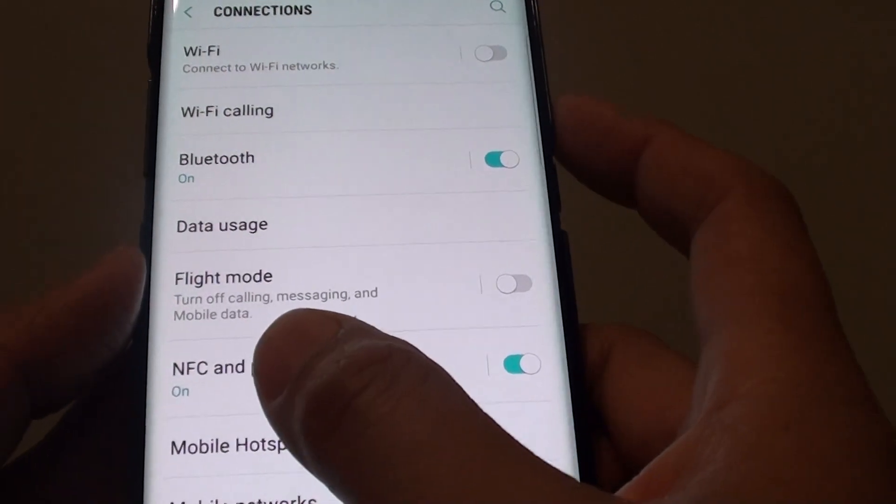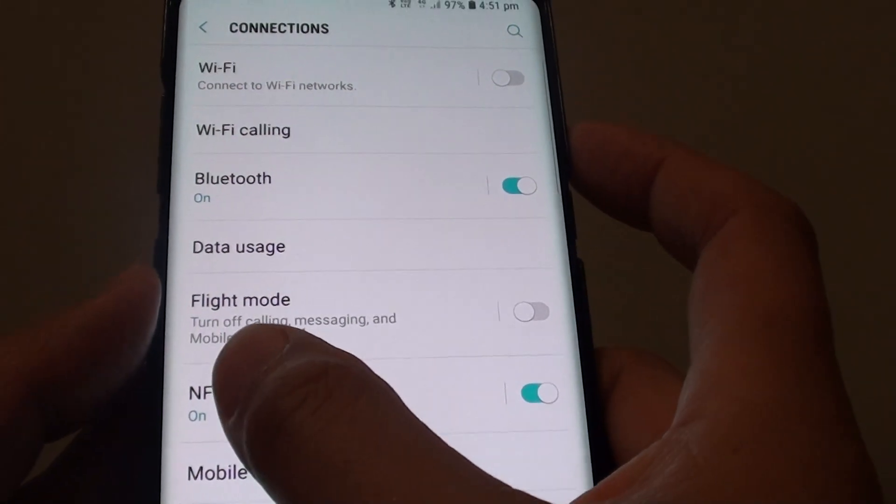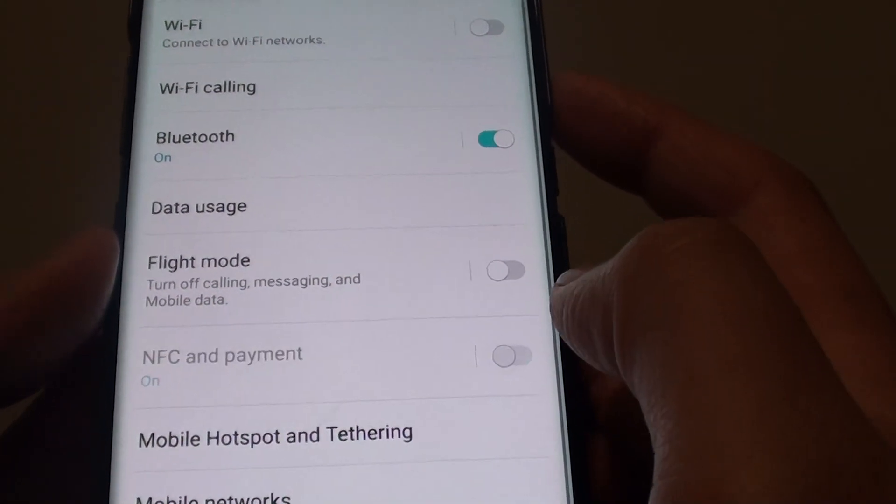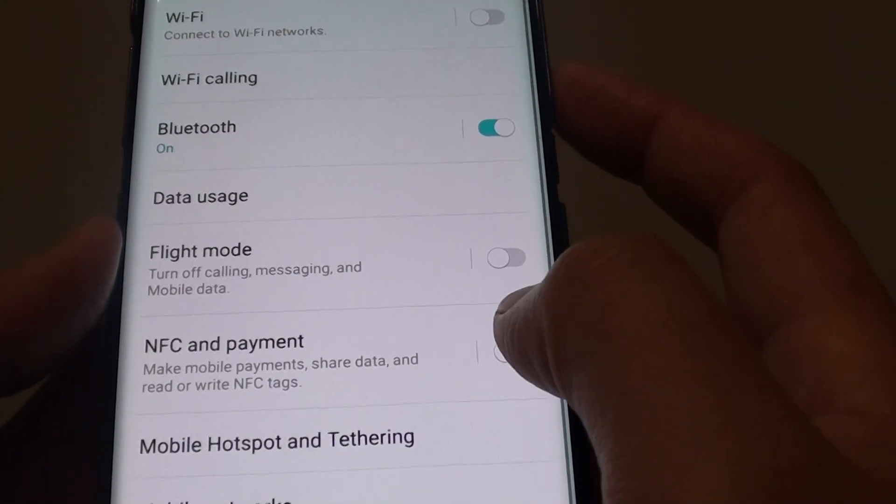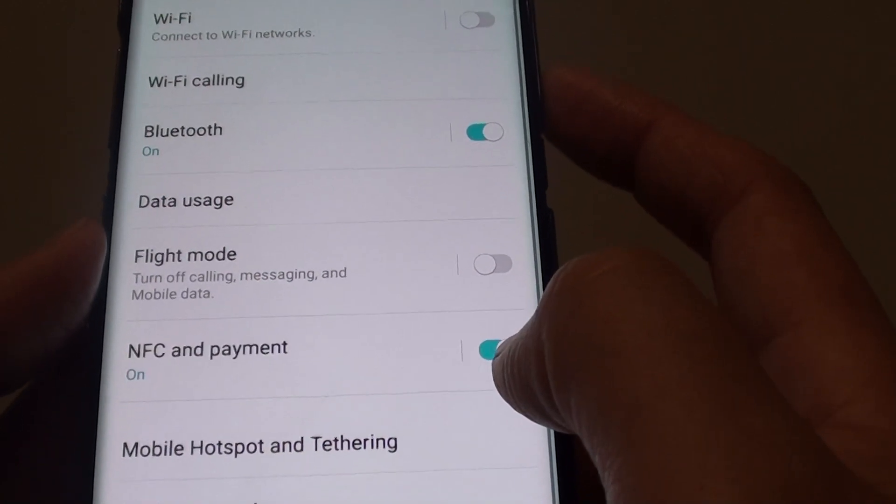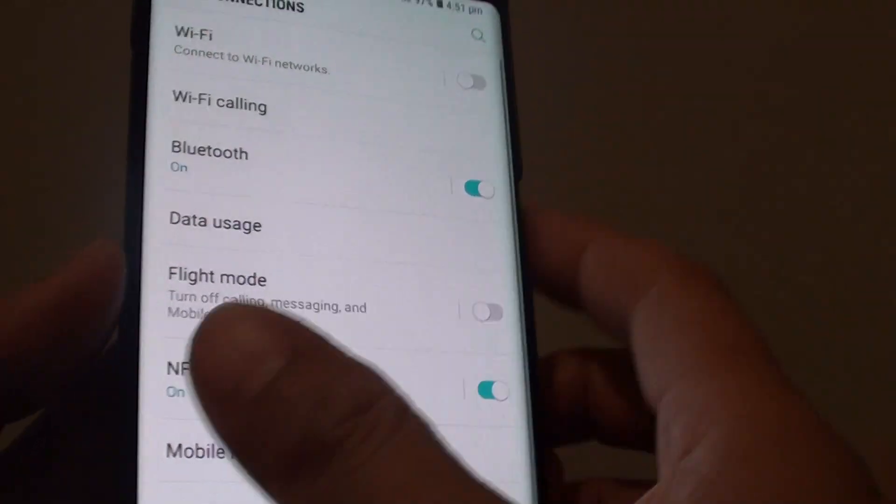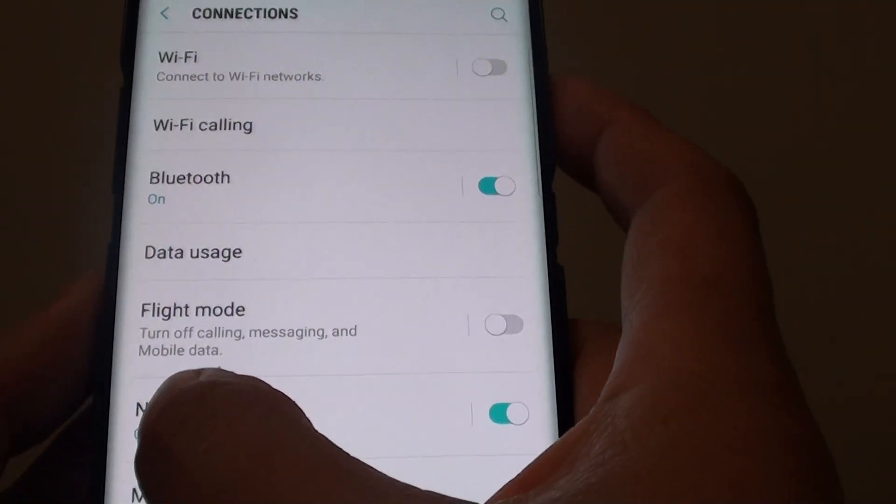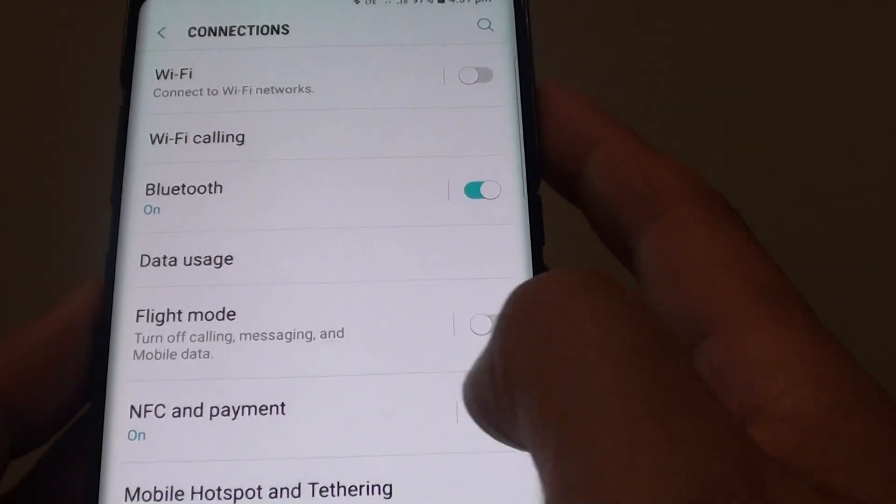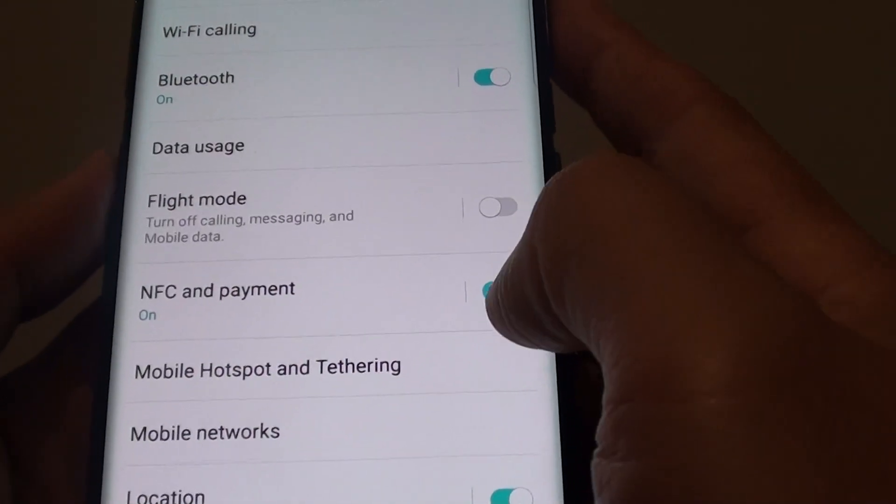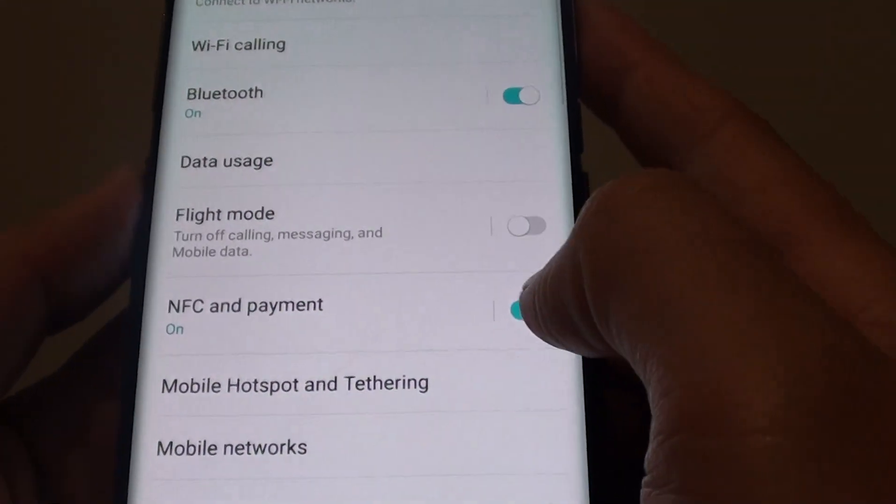In here tap on NFC and payment switch to turn it on or off. So if you want to make payments using your phone, you need to turn on NFC. So if you have a problem, make sure NFC is turned on.